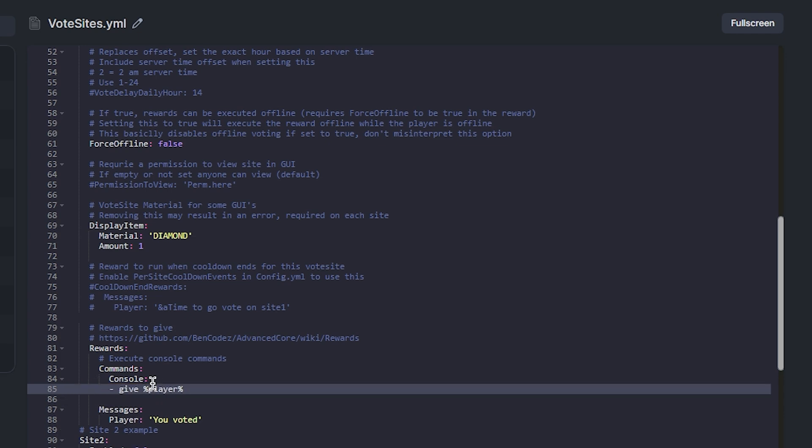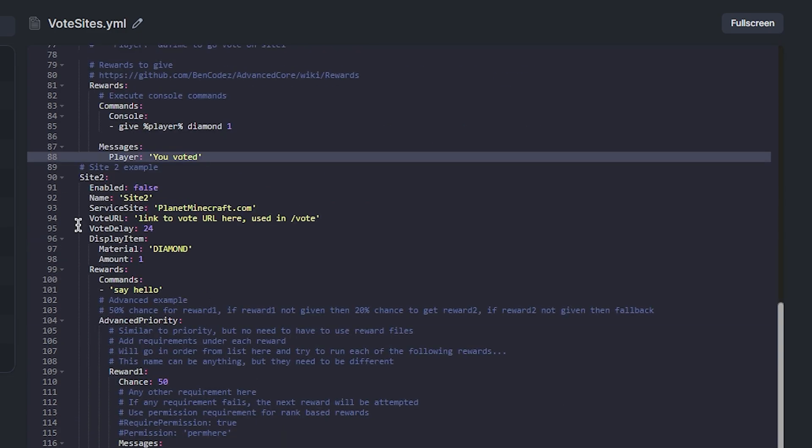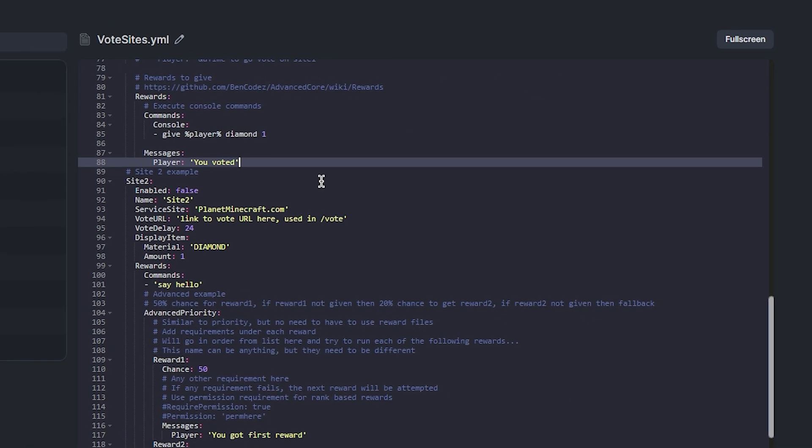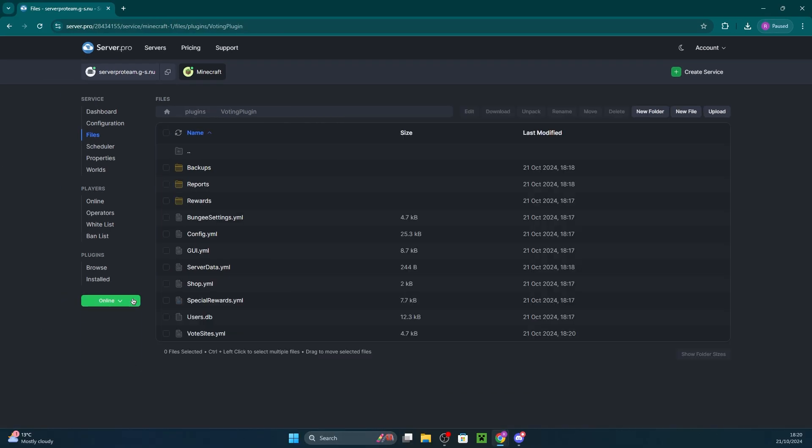Below that, you can set a custom message after a player has voted. And lastly, you can also set another voting site and configure its settings below. Once you've made all the changes you'd like, ensure you save the file and restart the server for the changes to take effect.